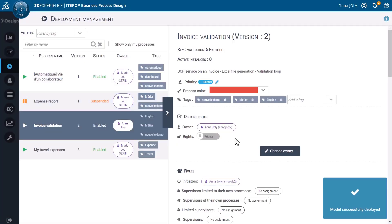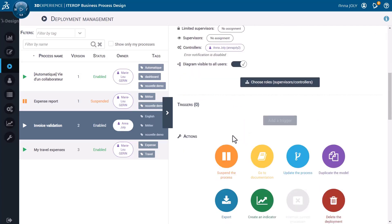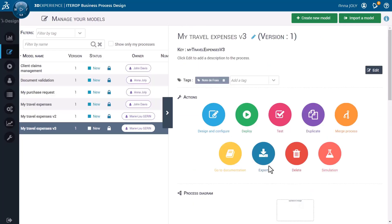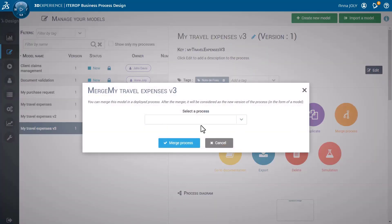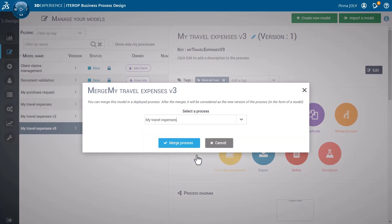Deployment Management tab allows you to manage each of your process and their history. After reviewing the different modifications, you can merge several versions of a process.